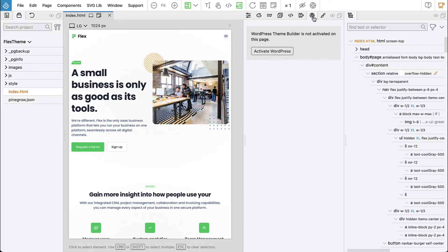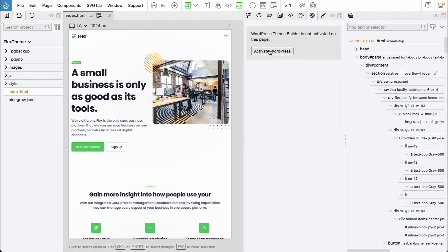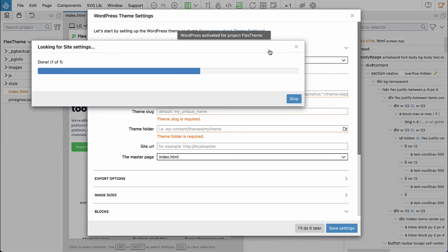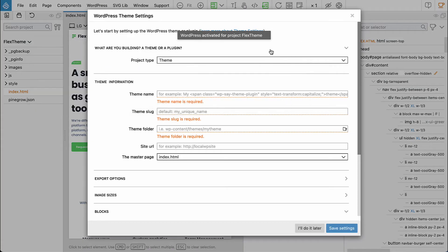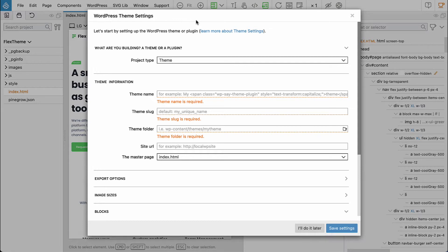So in the WordPress panel click on activate WordPress and a theme settings dialog comes up. Here we have to tell Pinegrow what kind of project we are creating.